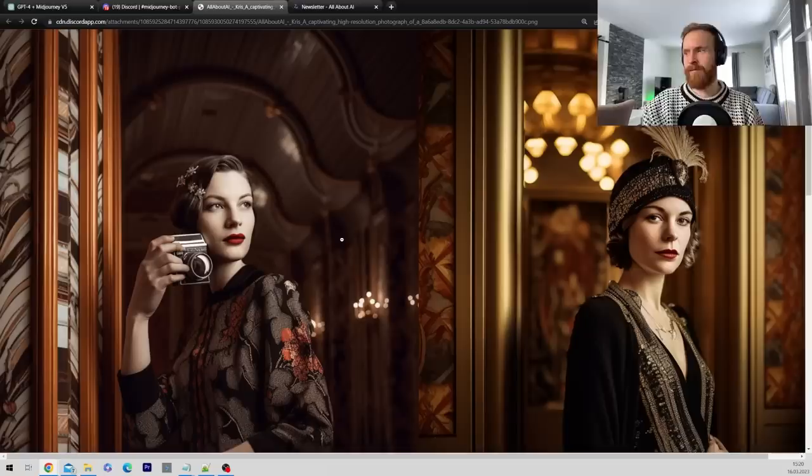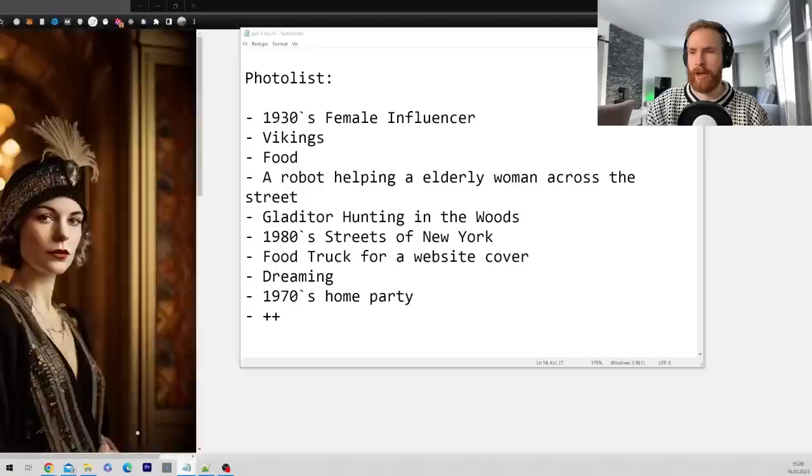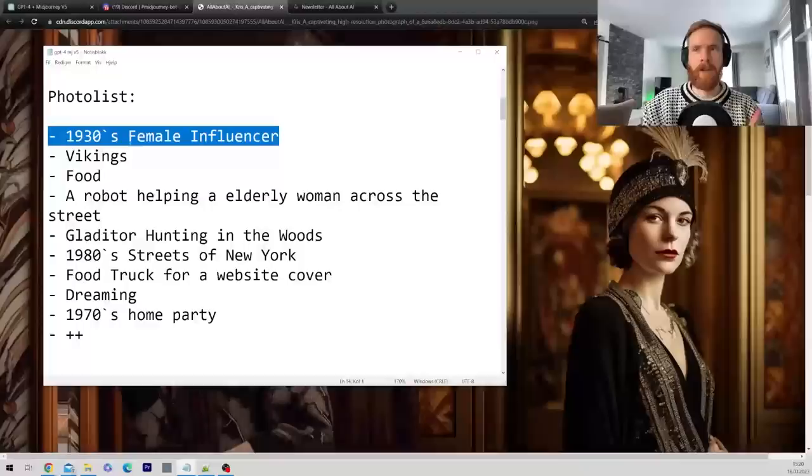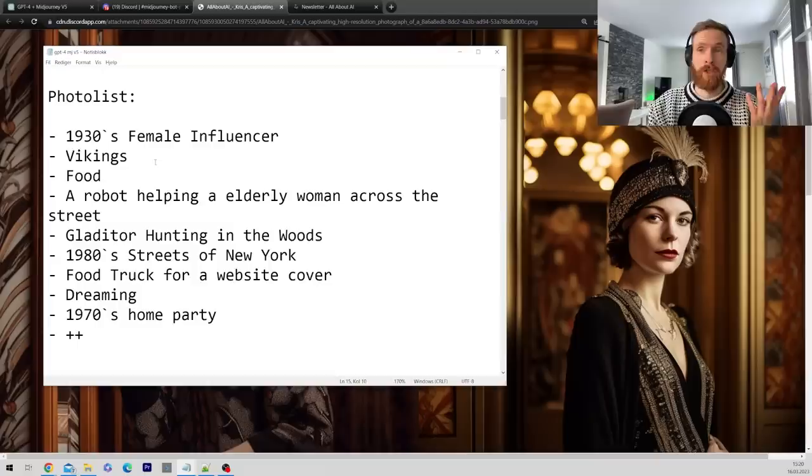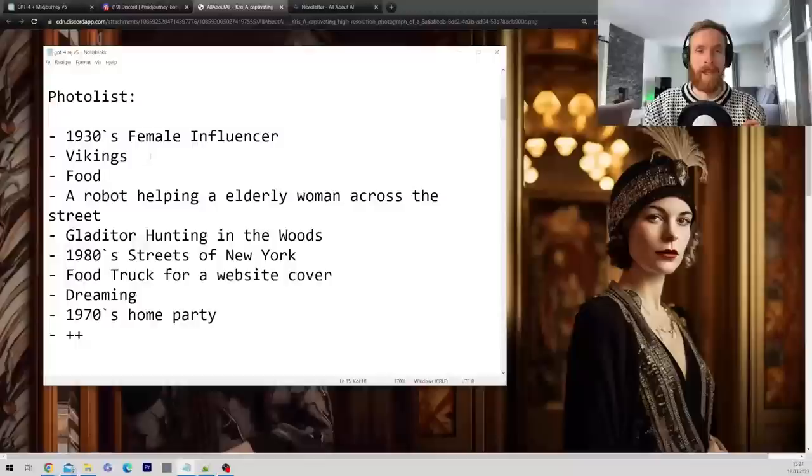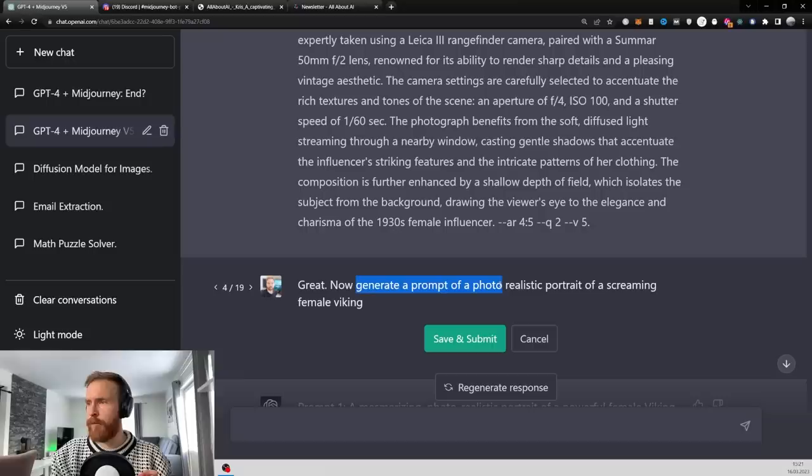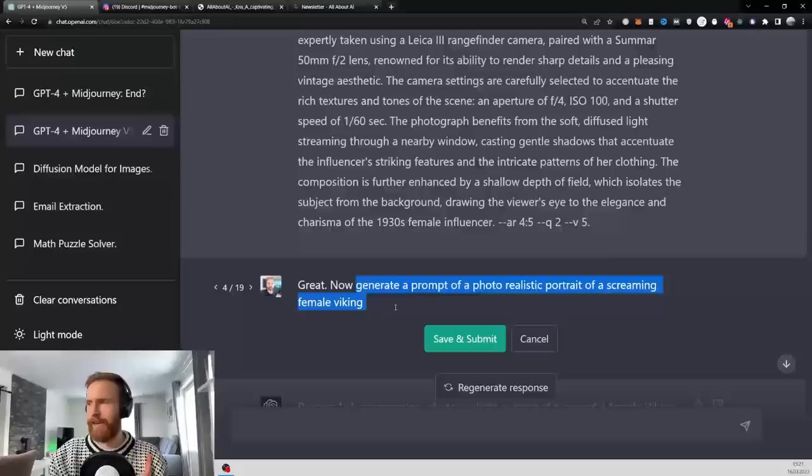So let's take a look at something I wanted to show you here. So I just created this quick photo list of photos I want to do today. So this is the 1930s female influencer. Next, I want to do something with Vikings. As you probably saw in the thumbnail, that was a Viking prompt. So let's just do that. So I think the first Viking prompt I want to do is now generate a prompt of a photorealistic portrait of a screaming female Viking. So let's try that.